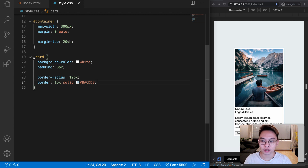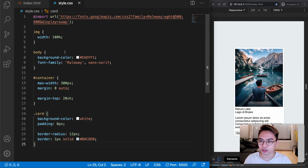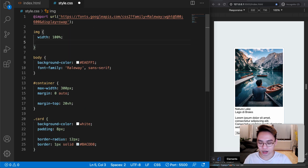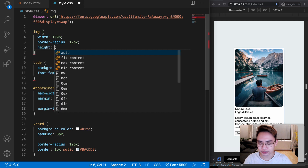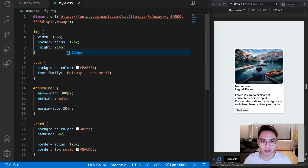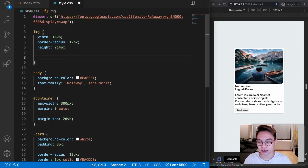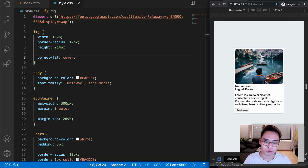Now let's style the image. I'll give it a border-radius of 12 pixels as well and a height of 214 pixels. The image is now distorted, so to fix it we set object-fit to cover. If we save that, it is fixed.